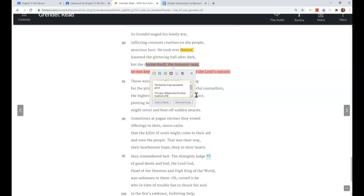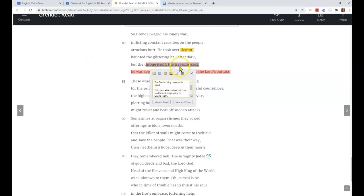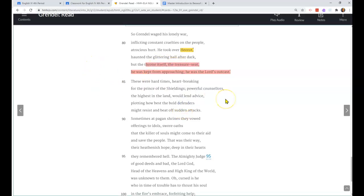This also reflects the Christian tradition of kings ruling by divine right. If you're taking government, you may have had information recently about divine right. Divine right is the concept that was forwarded by the church and by the royalty that they are kings, they are leaders of nations, because God has chosen them to be that. In this sense, Grendel cannot touch or harm Hrothgar, the king of the Danes, because he is chosen by God to be king.